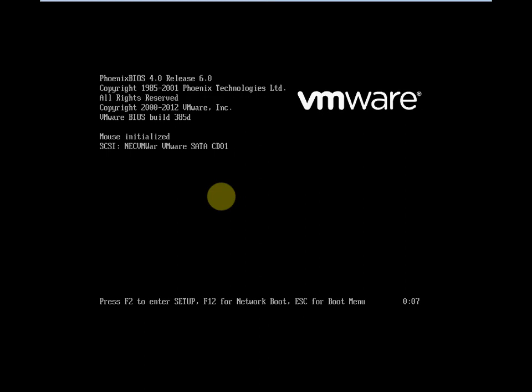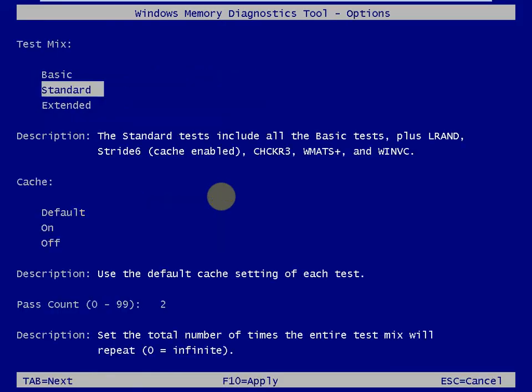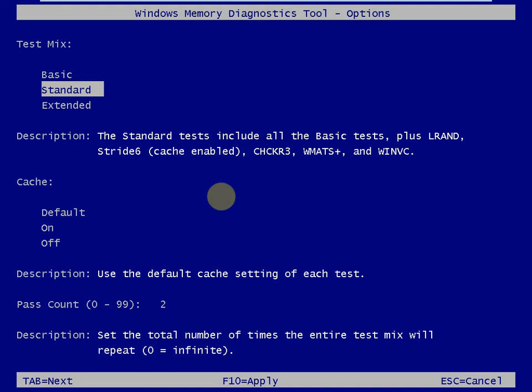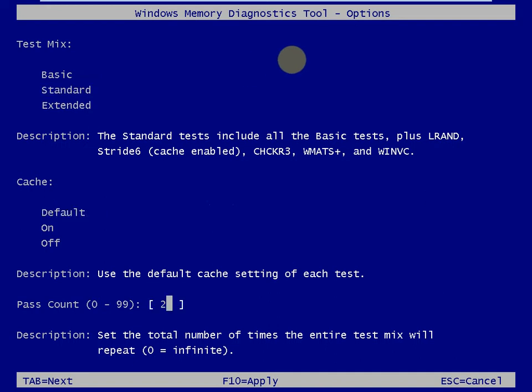Once it comes back up, we'll want to hit the F1 key to view the available options. We'll see that the pass count is defaulted to 2. We can hit Tab twice to come down to that option, and we're going to change it to 1, so it'll only run once.